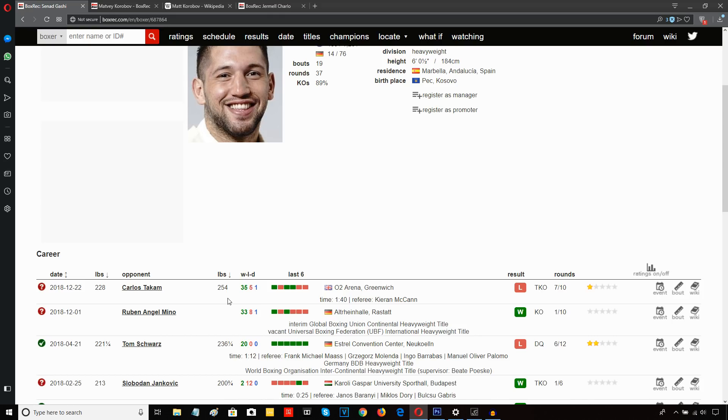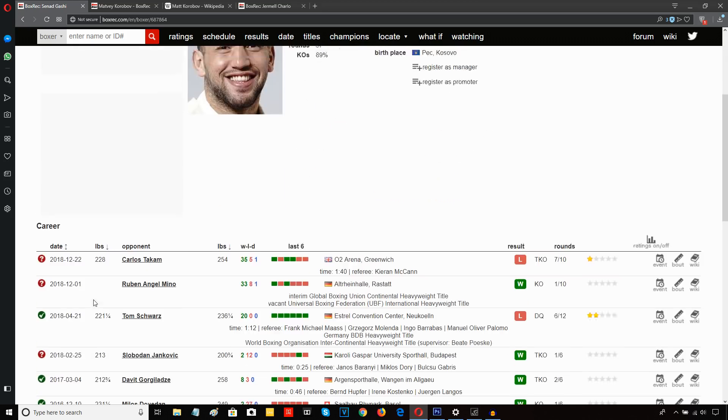So when you're that kind of size, you're not going to be looking like Willie Pep in the ring. You understand? You're going to look a little cumbersome, you're going to look a little plodding.